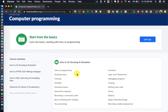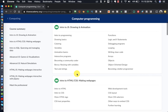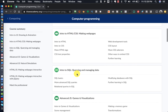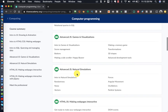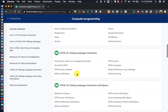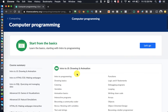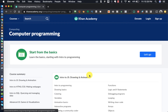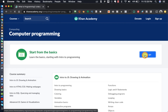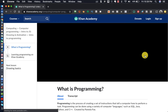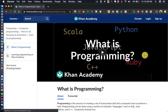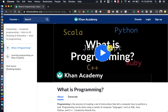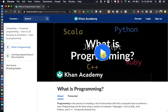You scroll down a little bit and you can see what that course is going to entail. When you're ready to get started, you just click where it says 'Let's Go' and the content will open up, and you can start to learn — for example, what is programming.